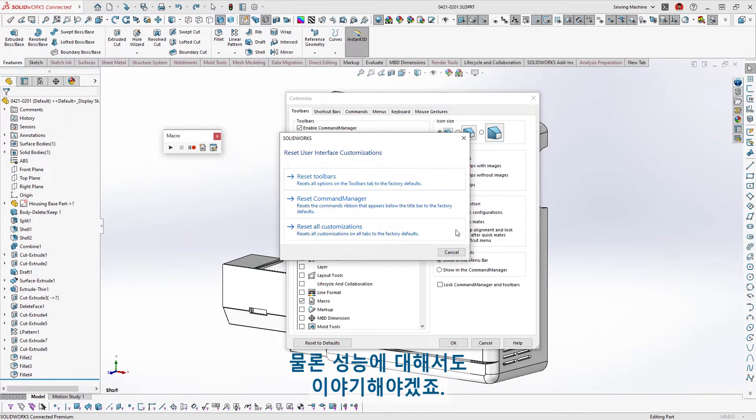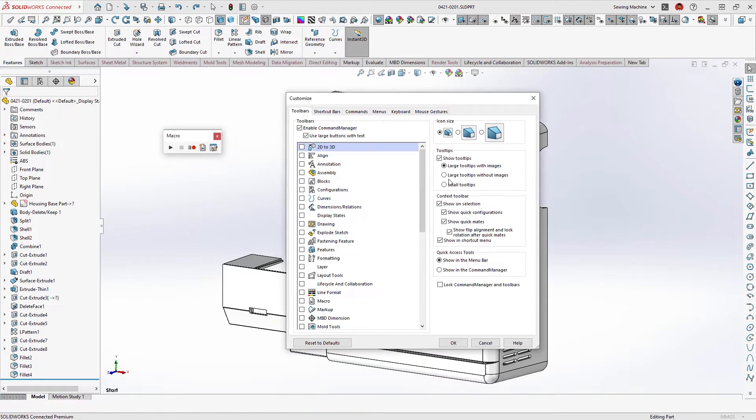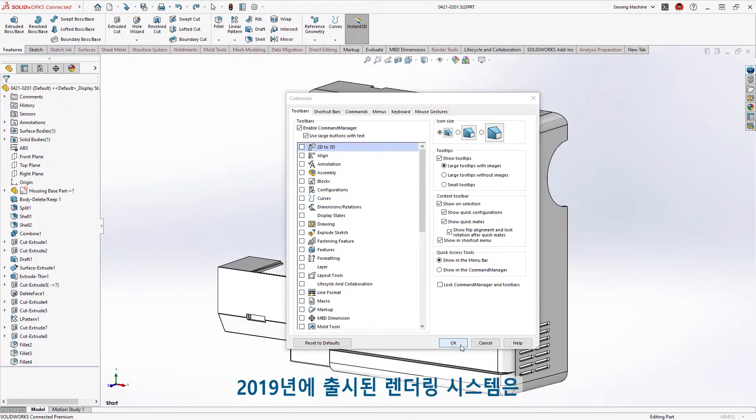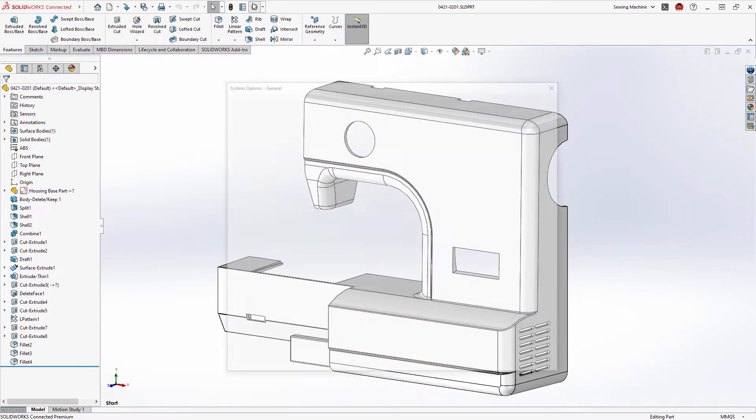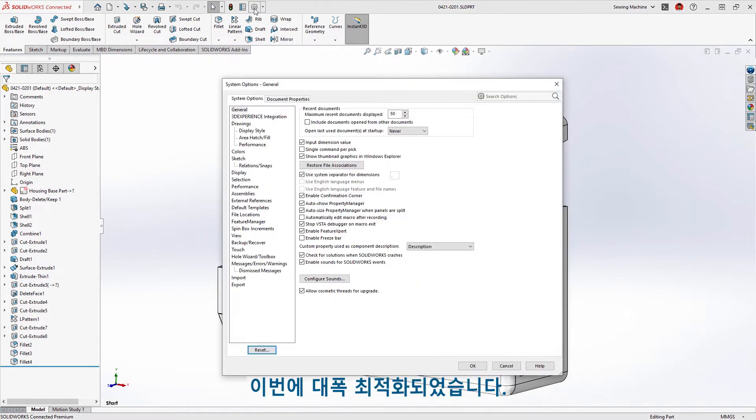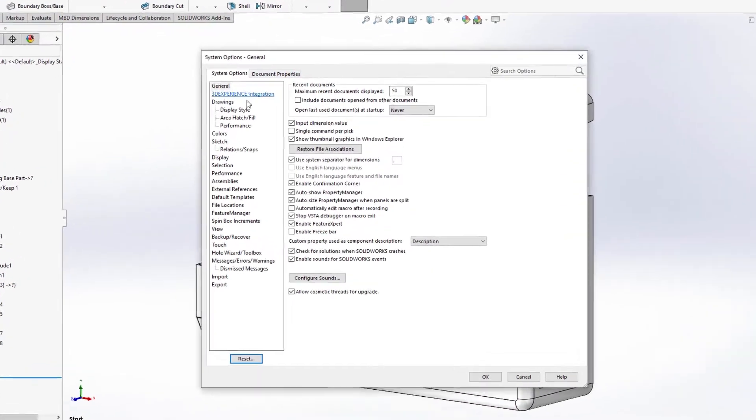And of course, we have to talk about performance. The render system, released in 2019 to improve frame rates during pan, zoom, and rotate, has been dramatically optimized.